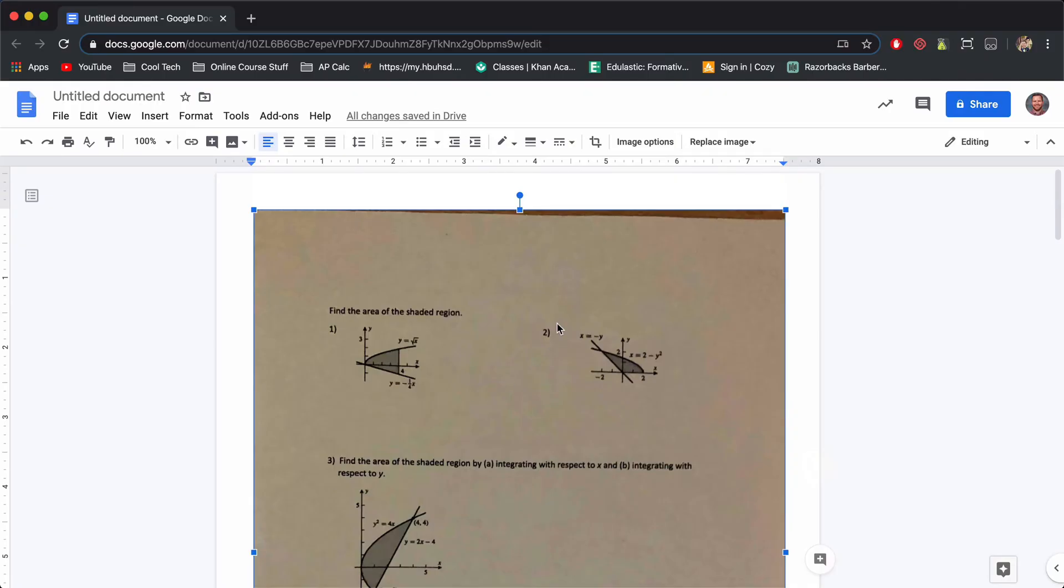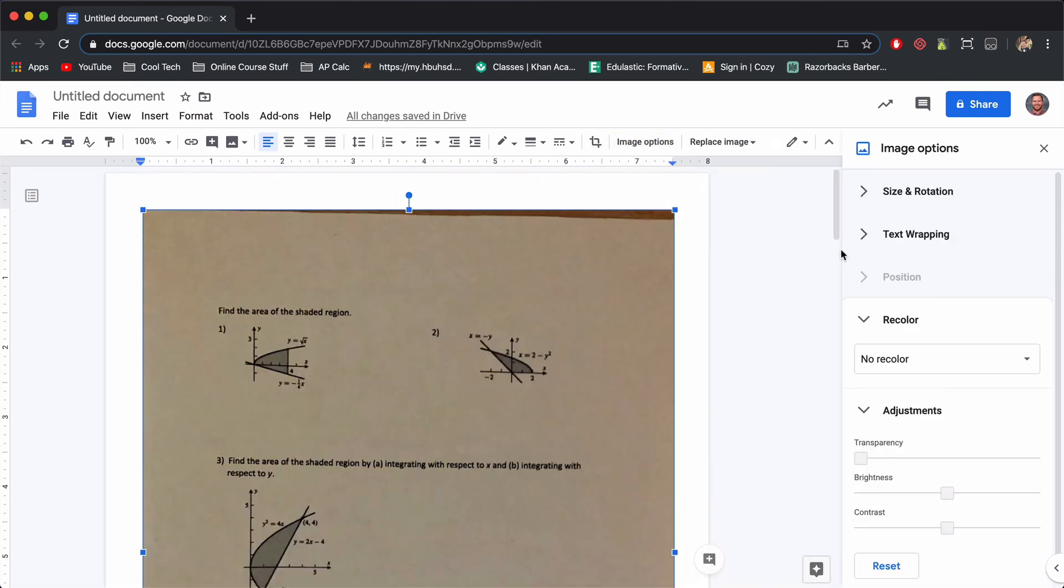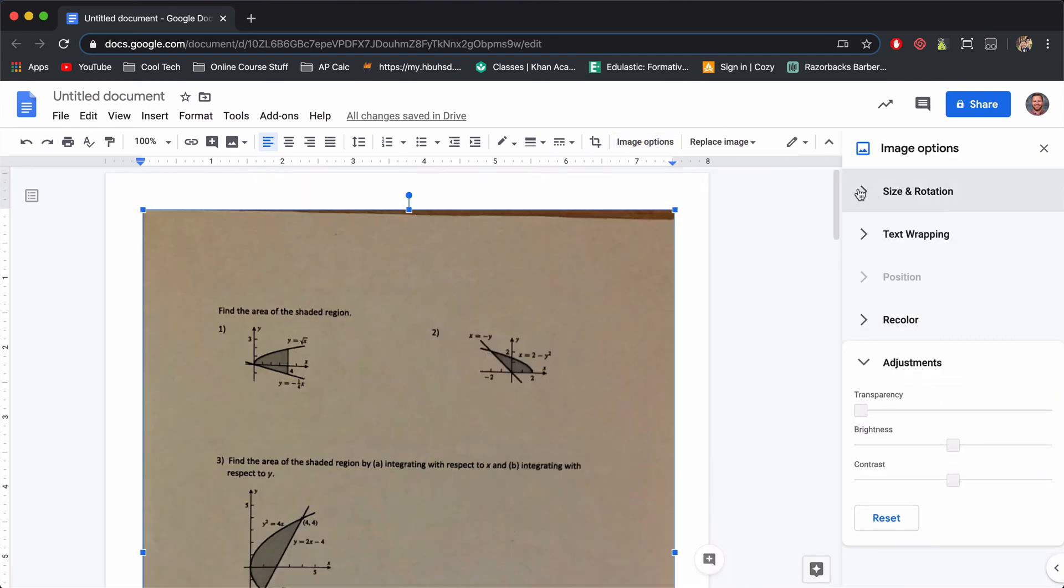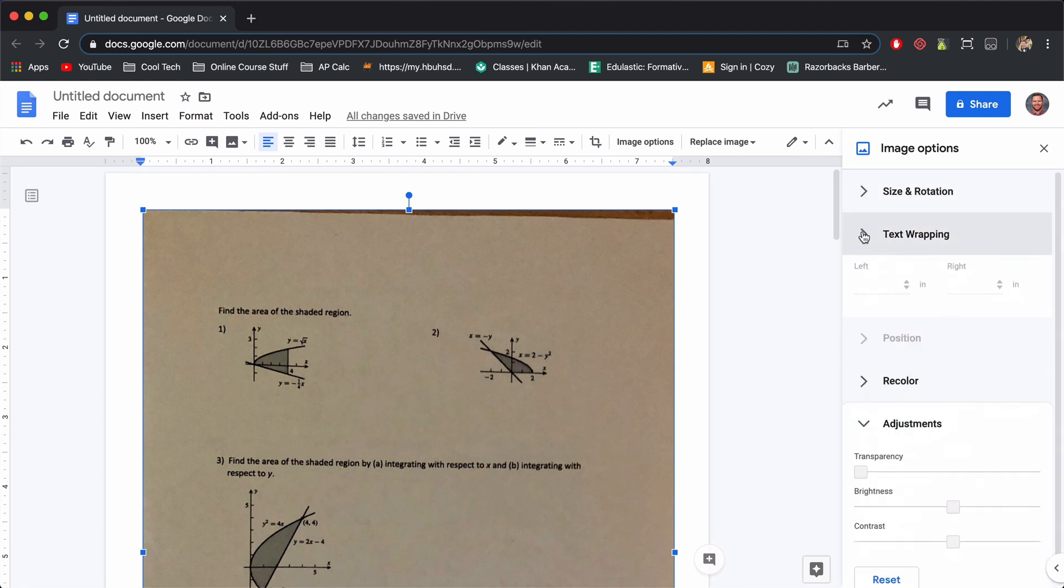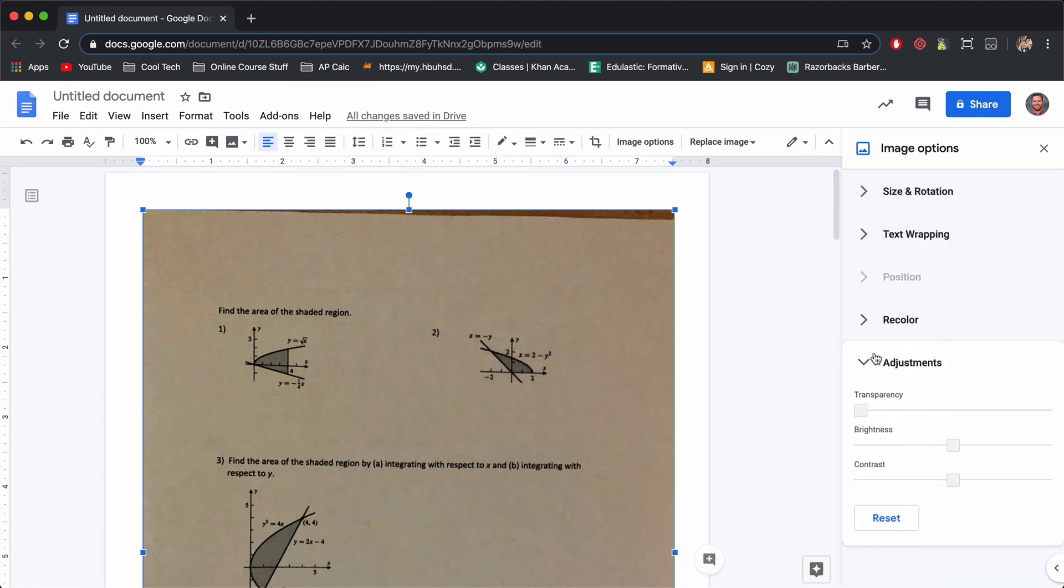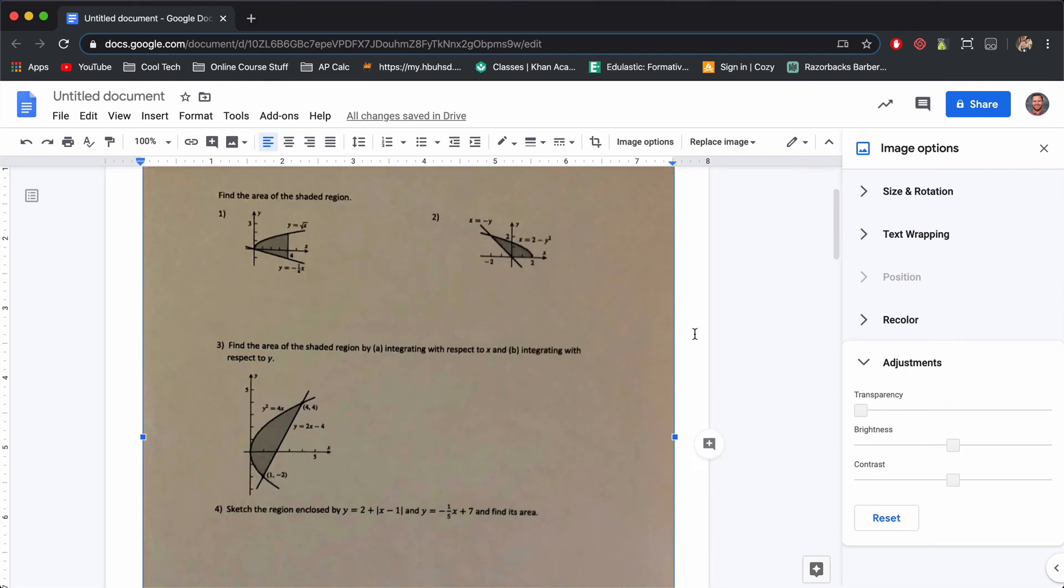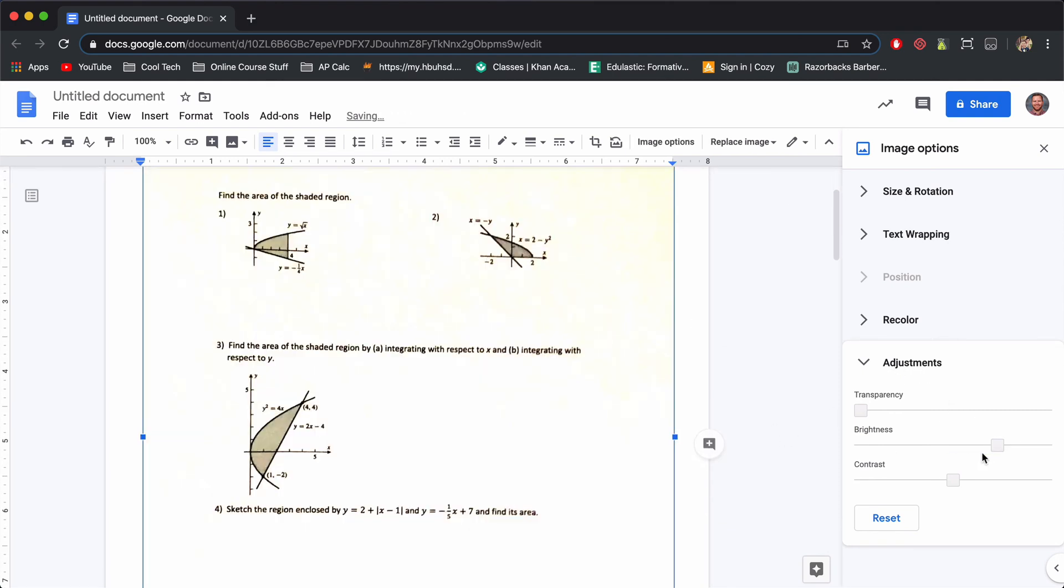Once you have your pictures pasted into your Google doc, before you submit the PDF, you can do a couple of things. You can make some adjustments to your picture. Click on image options and there are options to resize, do some text wrapping, but really we're looking at recoloring and adjustments. So if your picture is too dark, you can adjust the brightness.